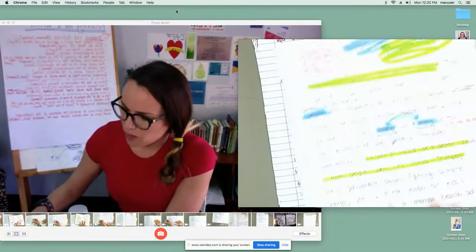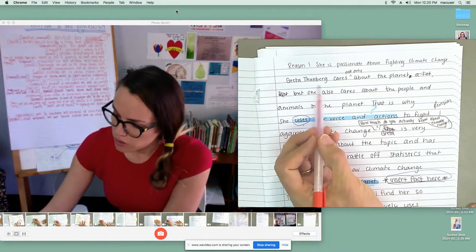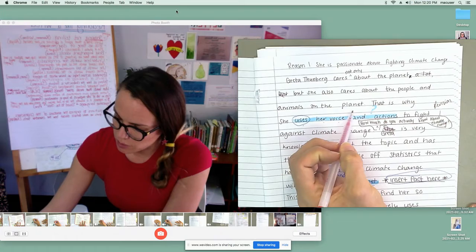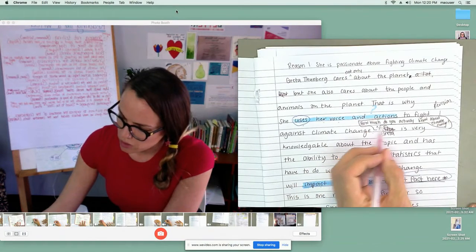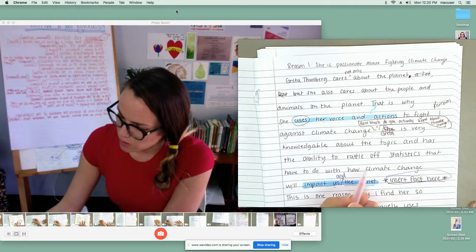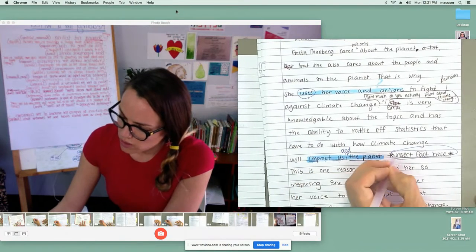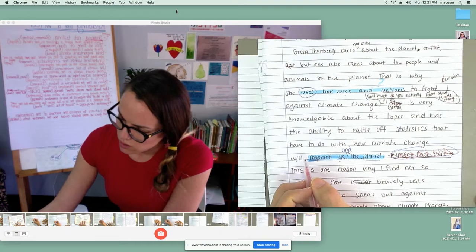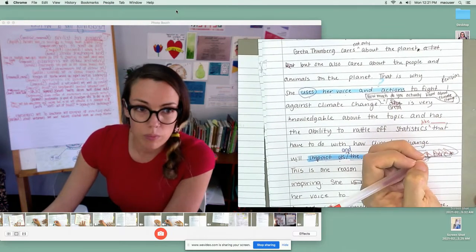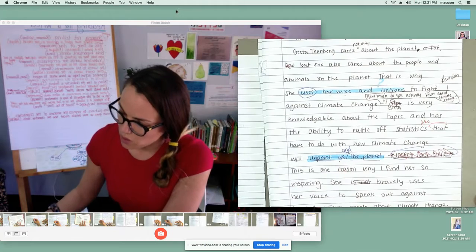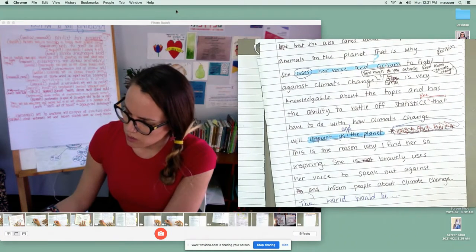The world would be a better place — I don't think I want to touch my thesis; I think it's pretty strong. 'Greta Thunberg cares not only about the planet, but she also cares about the people and animals on the planet. That is why she uses her voice and actions to fight against climate change.' Greta is very knowledgeable about the topic and has the ability to rattle off statistics — like, I'm going to put the fact in there — that have to do with how climate change will impact us and the planet. This is one reason why I find her so inspiring. She bravely uses her voice to speak out against and inform people about climate change.